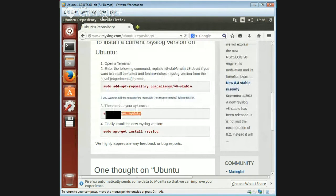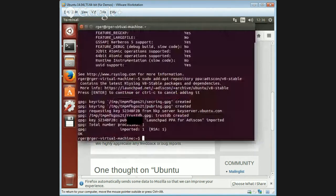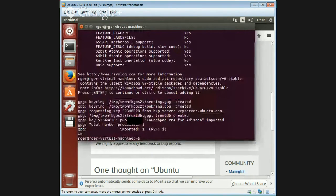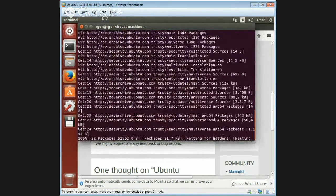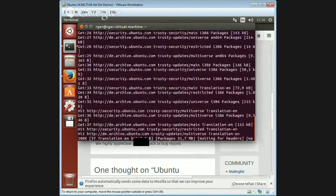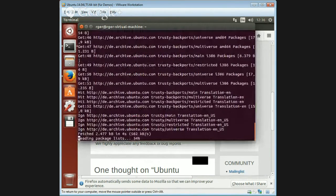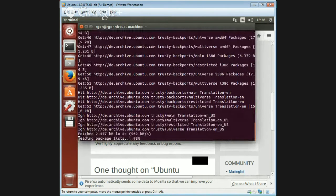Then we need to update the apt cache so that the local system knows which versions are available. Takes a little while, obviously.